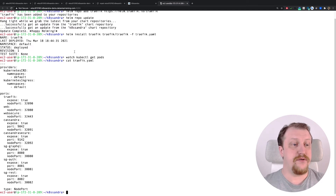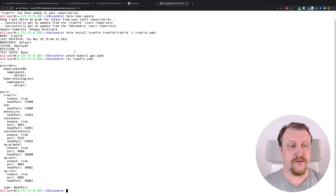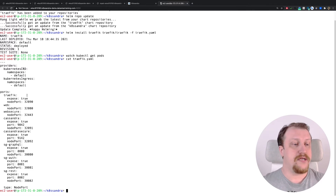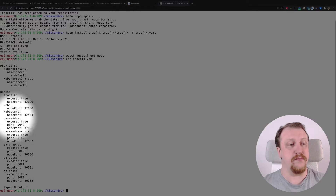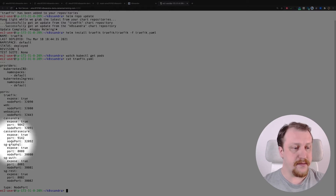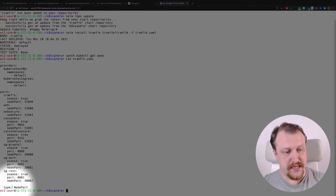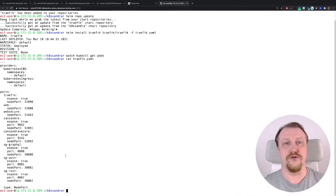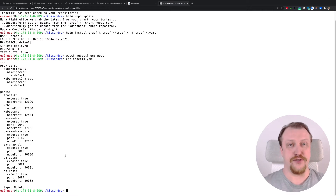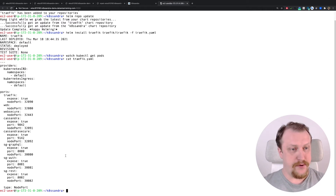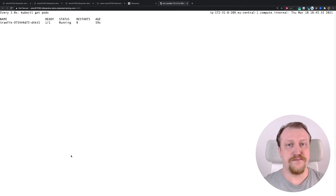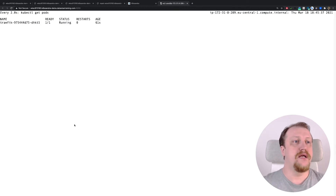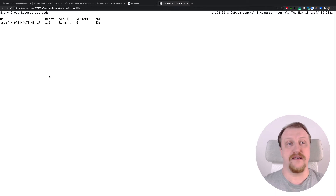While we wait, we can take a look at that traefik.yaml file. It's a very, very simple file. We basically just explain to Traefik what and how things need to be exposed. We are opening some incoming points, and that will be of type NodePort. Of course you don't use NodePort in production, but this is a demonstration. I guess we have Traefik already running — yes, we do. At this point, we can open the Traefik dashboard.